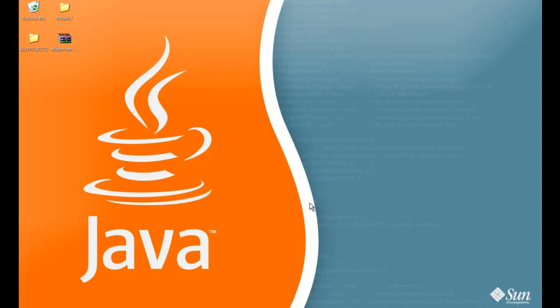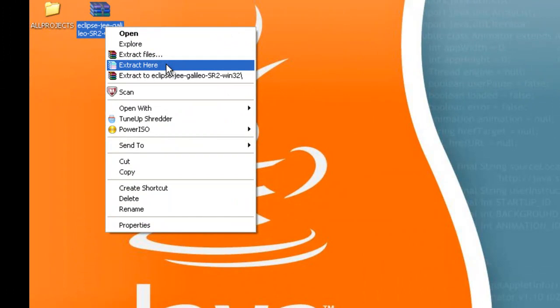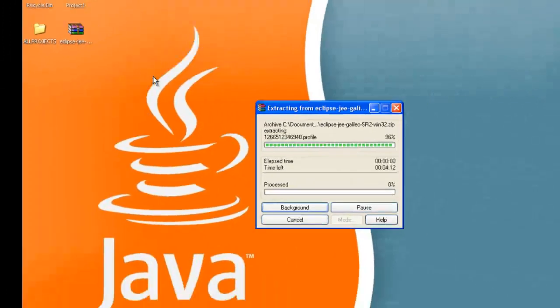Once you've downloaded it, just right click on it. Extract it to your desktop.